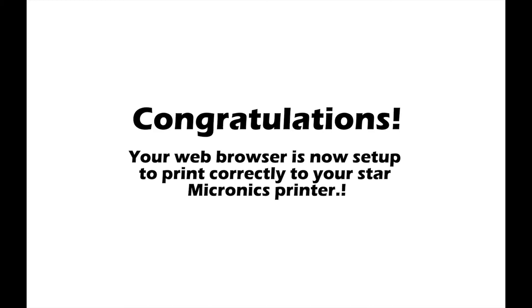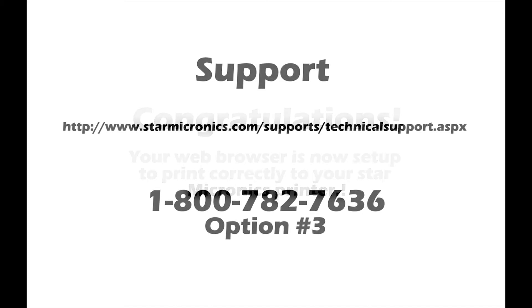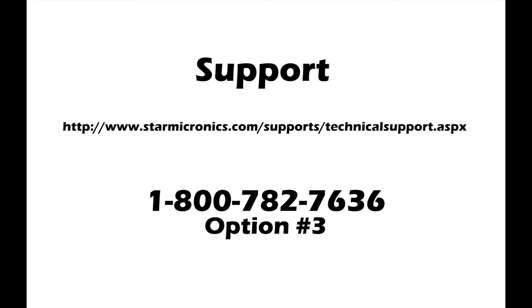For additional information or support, please visit the website in the description below or contact our technical support team. Contact information is also located in the description below. As always, you can email us or call us at 1-800-782-7636 and select option 3. Have a wonderful day.